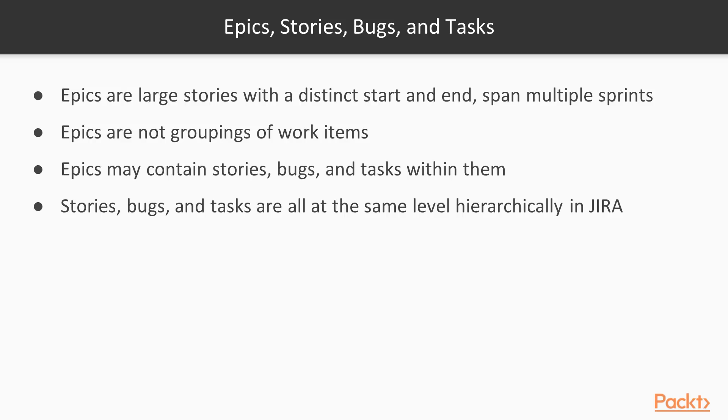Stories are smaller than an epic. Stories, bugs, and tasks are all the same level hierarchically. So they're all something that could be prioritized against one another within your backlog.